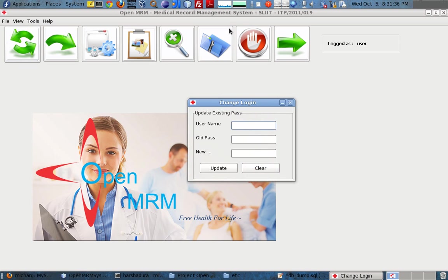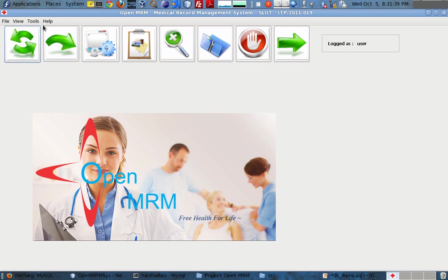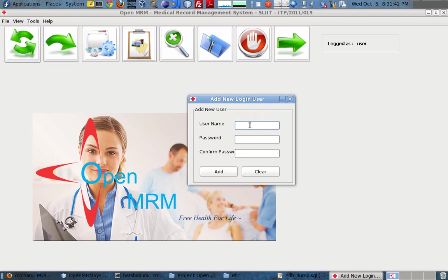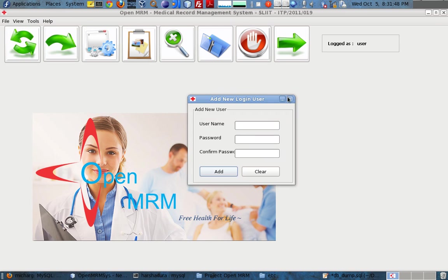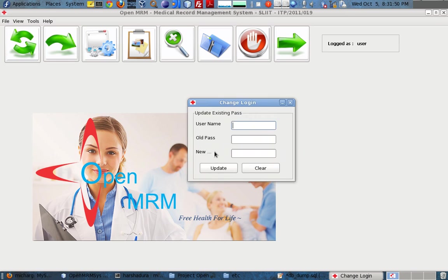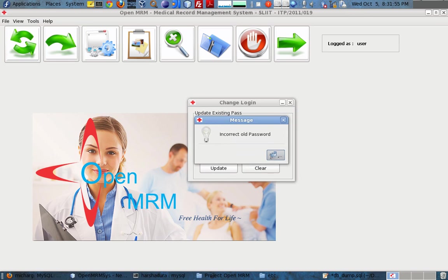There is a change password tool, and another option for adding a new user. We can add a user — for example, 'admin' with password '123'. We can also change the password of that user as well.